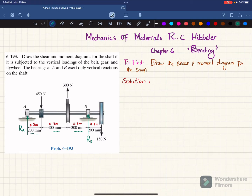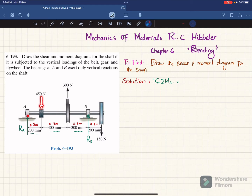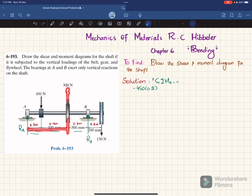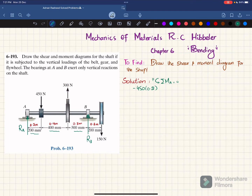The first equation of equilibrium is that the sum of all moments about point A equals zero, taking counterclockwise as positive. About point A, the first moment is due to the 450 newton load at a perpendicular distance of 0.2 meters — this produces a clockwise moment so it is negative: minus 450 times 0.2. The second moment is due to the 300 newton load at a perpendicular distance of 0.6 meters, producing counterclockwise, so plus 300 times 0.6.